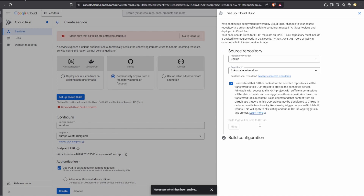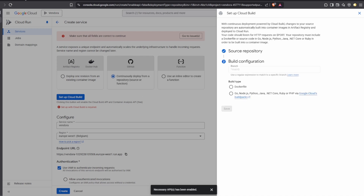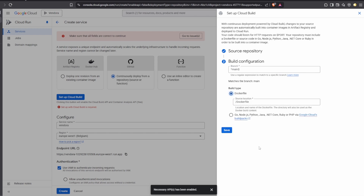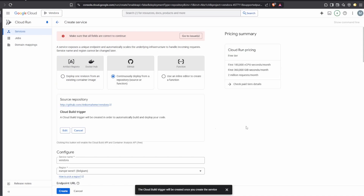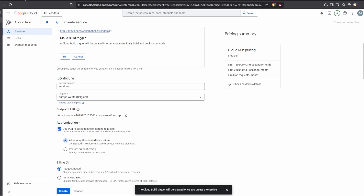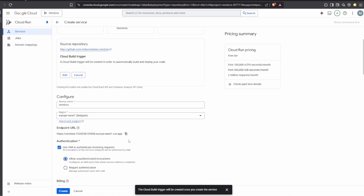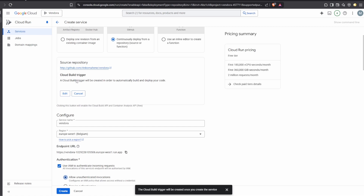The next stage is branch configuration. The branch is main, and here I'm going to select the Dockerfile build type since we added a Dockerfile. I'll hit save. You'll see a note that the Cloud Build trigger will be created once you create the service. I'm also going to click 'Allow unauthenticated invocations' and everything else looks fine.